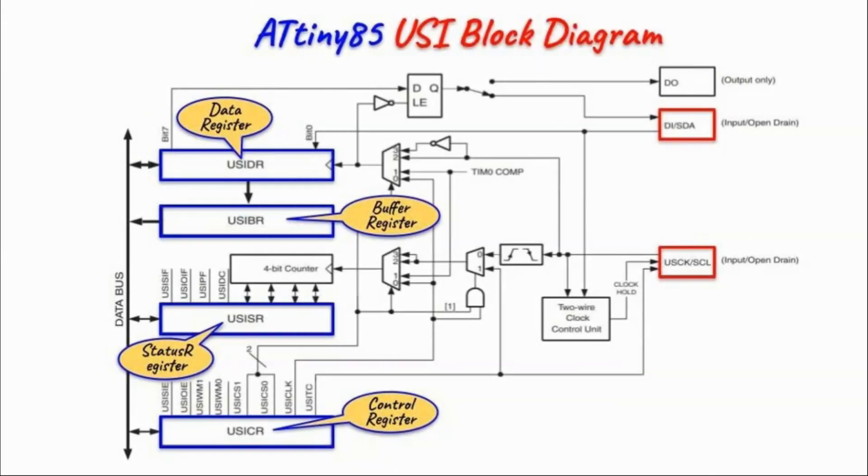A block diagram of the universal serial interface is shown here. In order to get at the output of the microcontroller SPI or I2C connections,